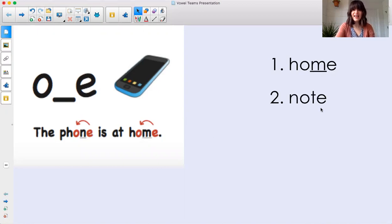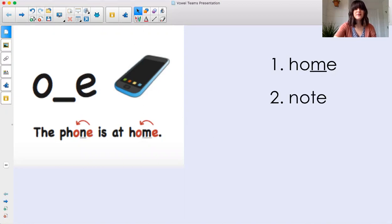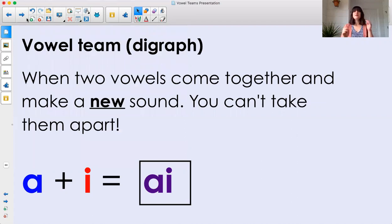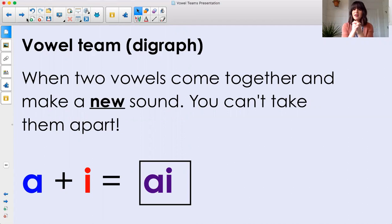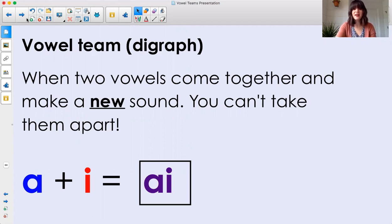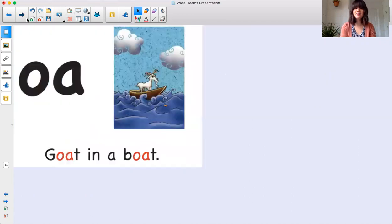Today, I want to zoom in on one vowel team that also makes the long O sound. Let's remind ourselves what a vowel team is. A vowel team or a vowel digraph is when two vowels come together and they make a new sound and you can't take them apart. So today, we're going to be learning about the letters O, A and the vowel team that is made with the letters O, A. Let's take a look.